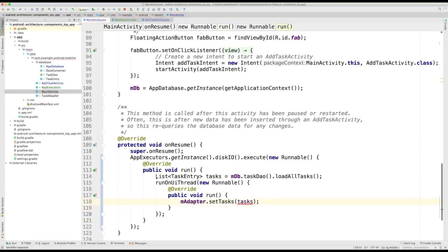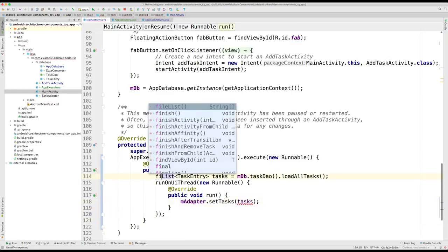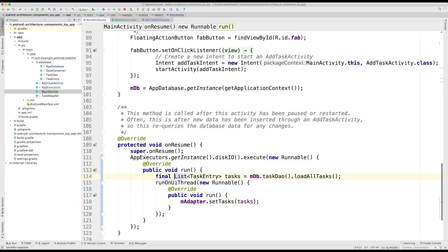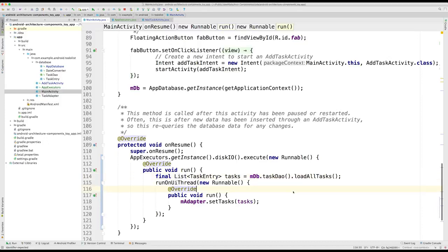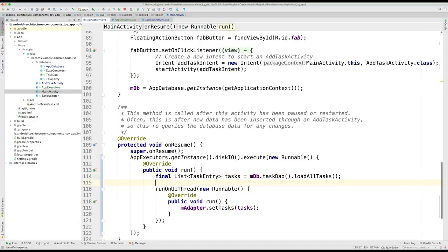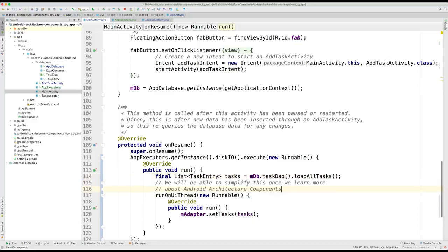Also, we will need to make our tasks final, so it's visible inside the run method. Remember that we will be able to simplify this, once we learn more about Android architecture components. So, let's add a note about it here.